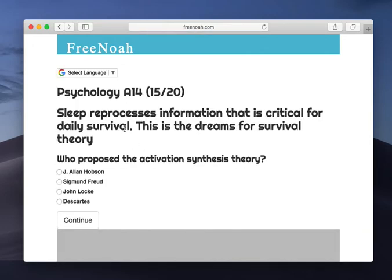So the dreams for survival theory, it's an evolutionary perspective. It comes formulated from an evolutionary perspective, and it states that sleep reprocesses information that is critical for daily survival.